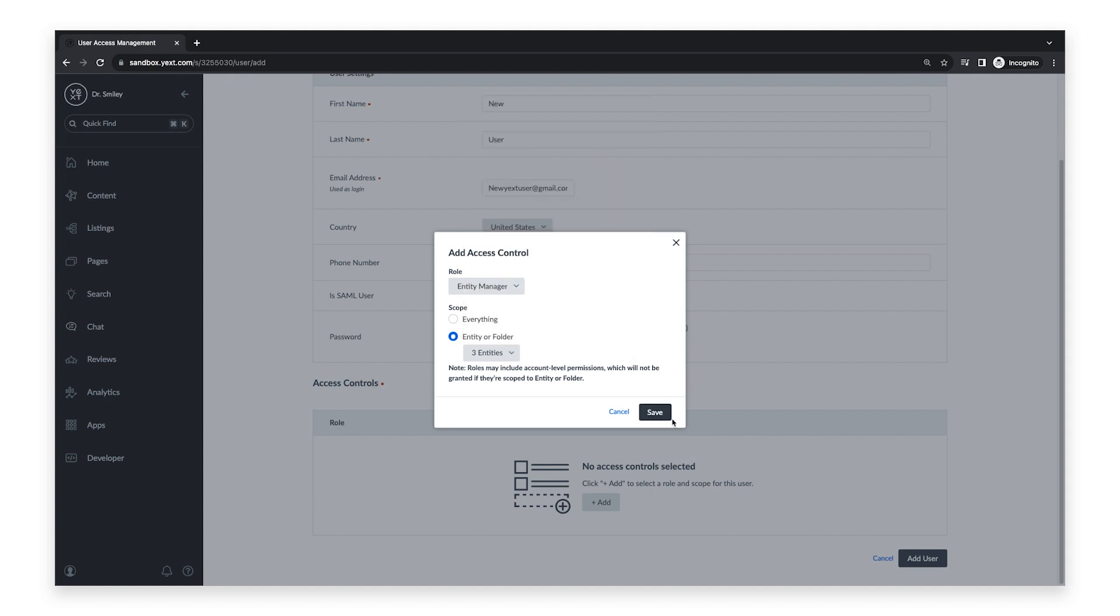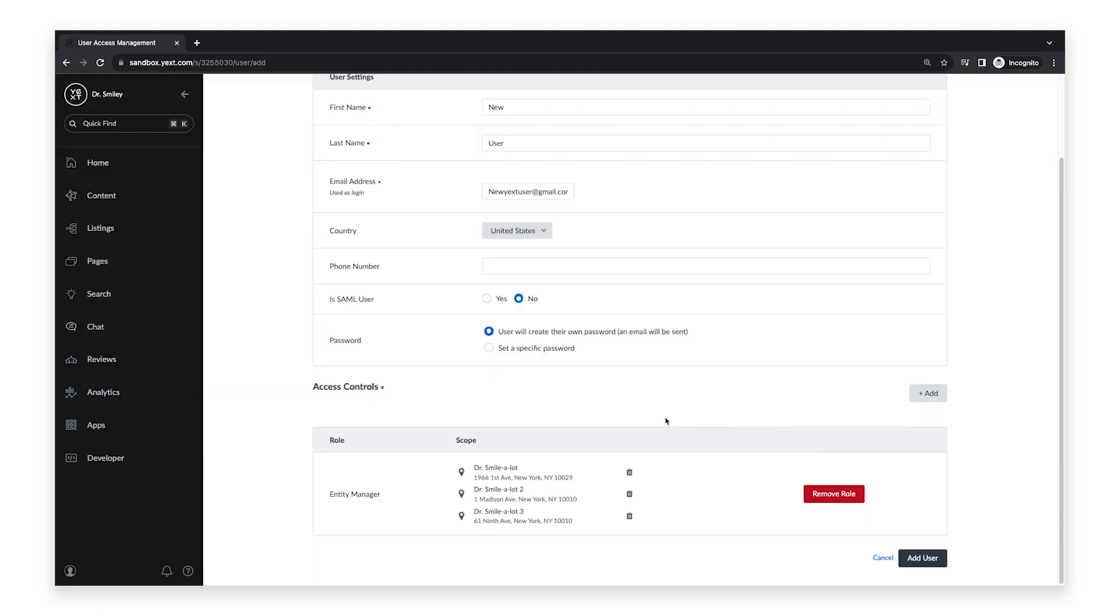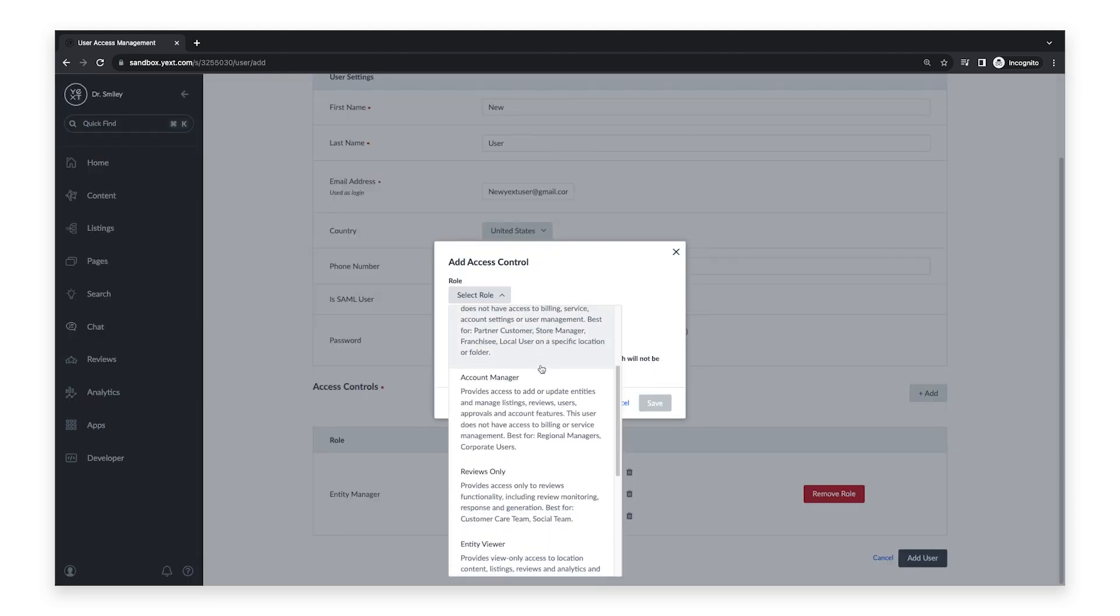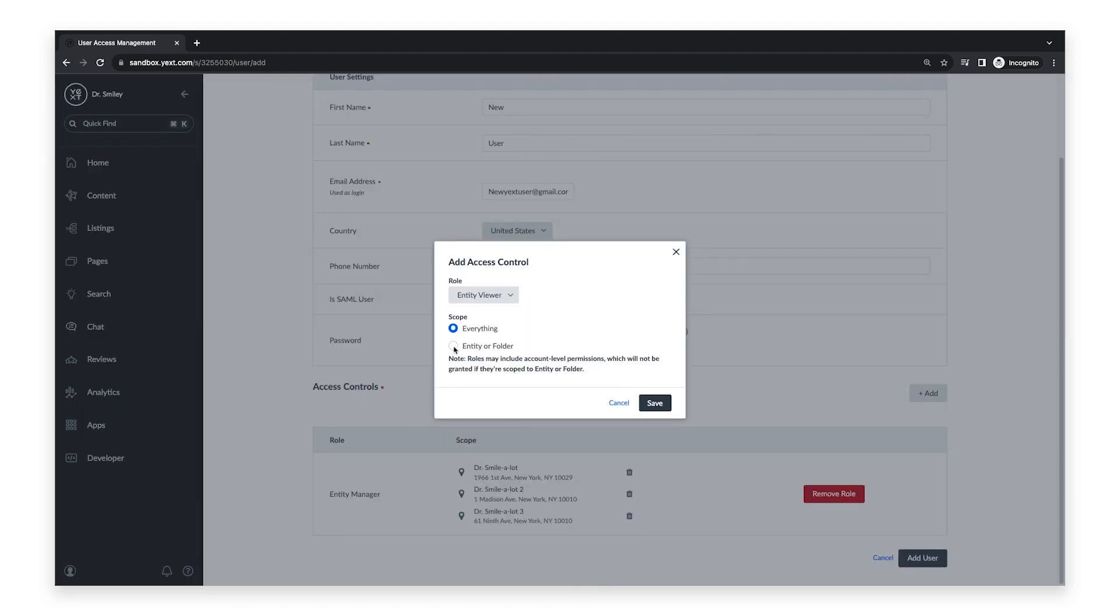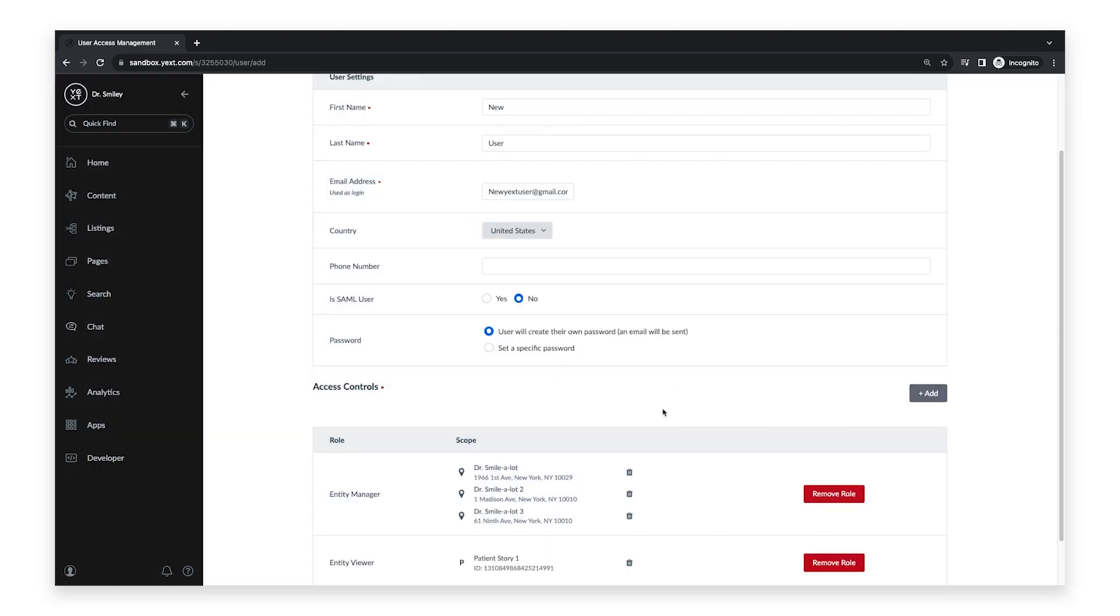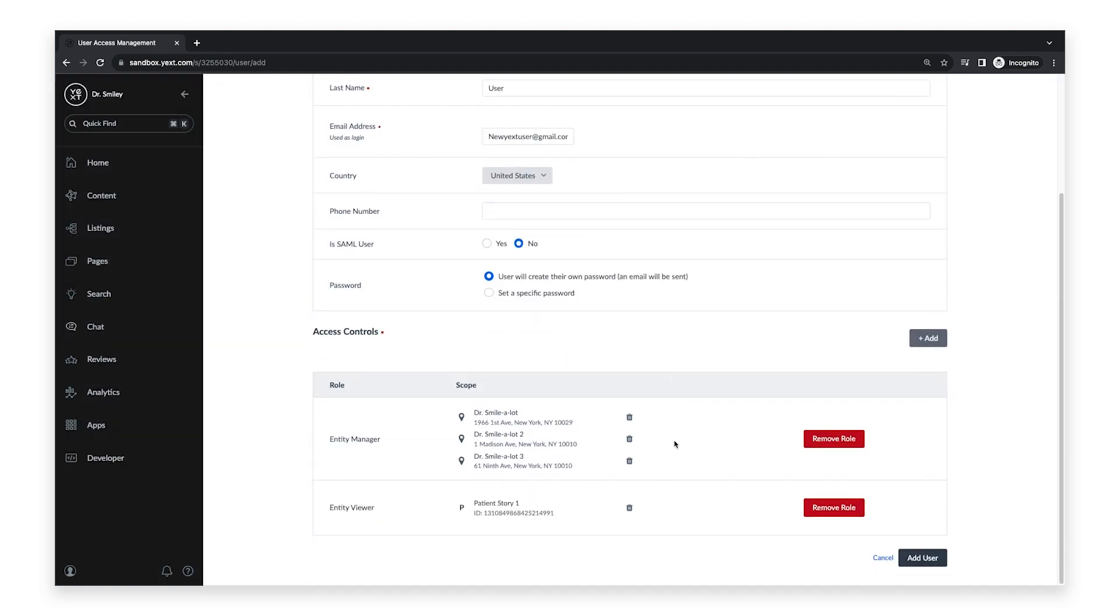Then click Save. If you need to add additional access controls, click Add and select the desired role and scope. Once you're finished, click Add User.